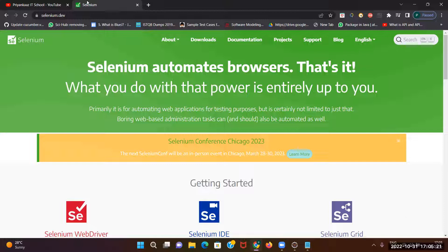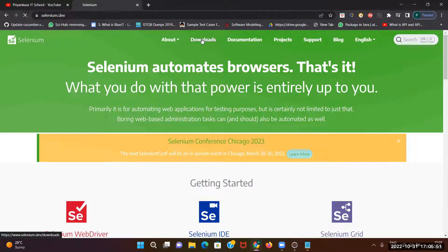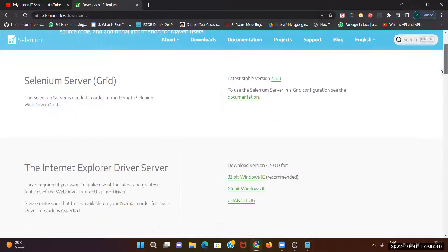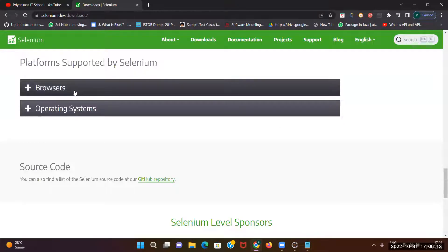If you are watching this video for the first time, I recommend following the previous session so you understand the flow. Here I'm explaining only how to set up WebDriver for Microsoft Edge. We've already seen how to download the Selenium server library file and add it to a project. Now scroll down the same page — under the browser section you will see all supported browsers.